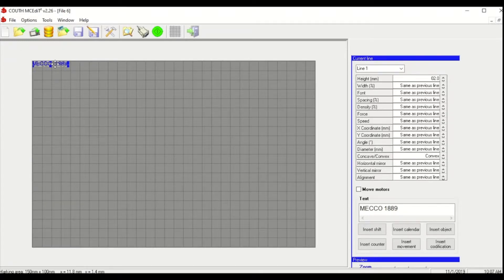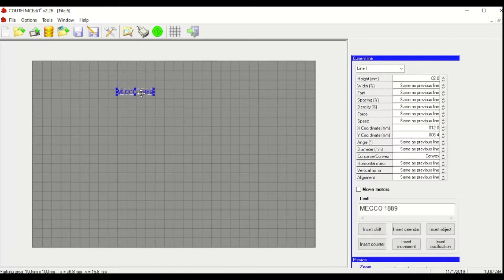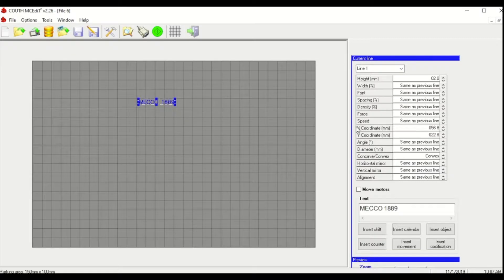So one thing I like to do is move my object into kind of the center of the marking field just to make sure I stay within my limits while I'm working. And then you can adjust your final positioning later.